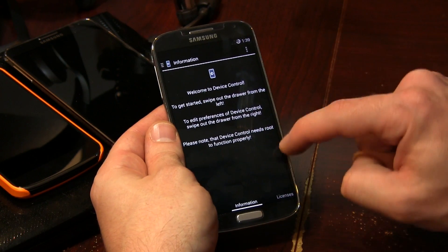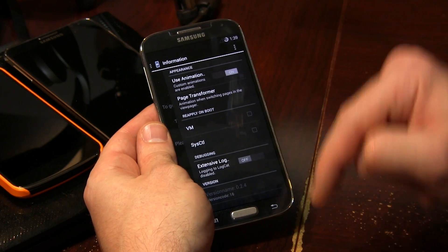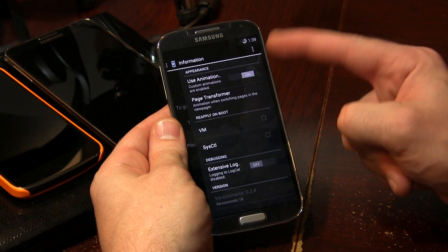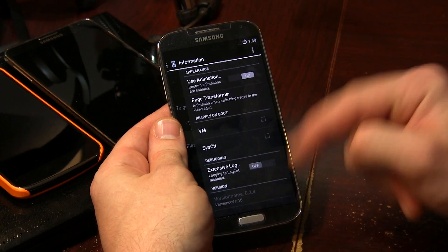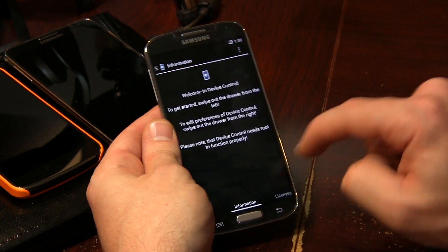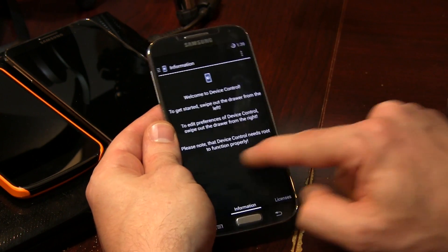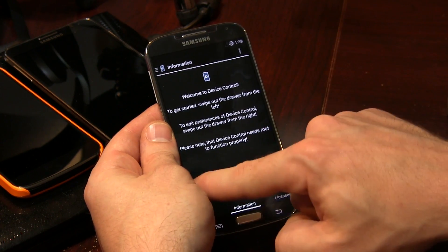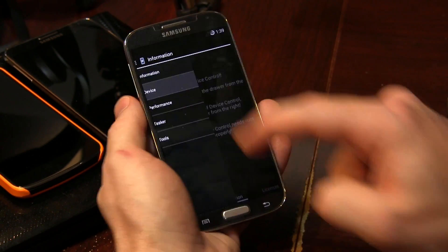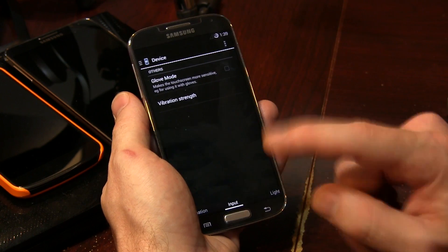There are two ways of getting to this screen. You can go ahead and just swipe out from the right to the left, and a bunch of different customizable options appear. You can also click on the overflow and click on settings. Let's swipe out from the left to the right and click on device here.